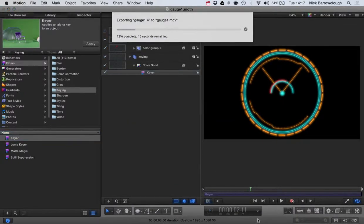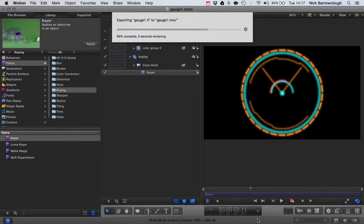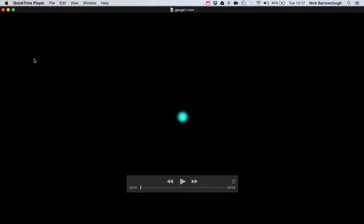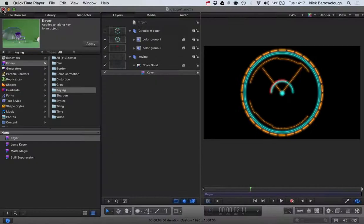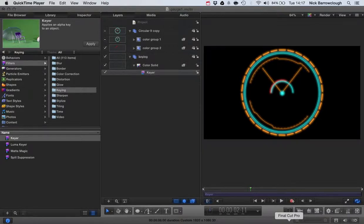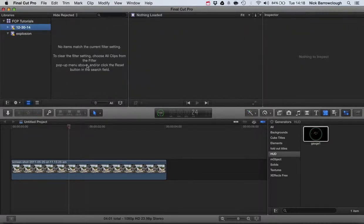Now the Apple ProRes 4444 movie files are quite large, so you only really want to use this format if you require the transparent background. If you don't require a transparent background, I definitely recommend using one of the other formats to keep your file sizes down.